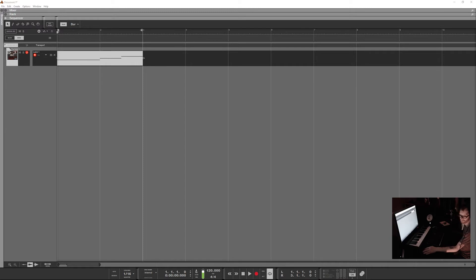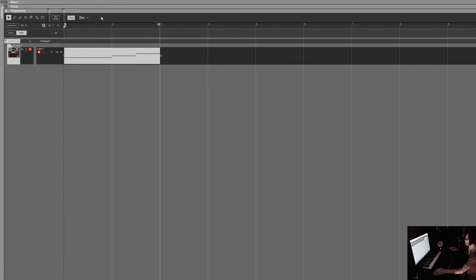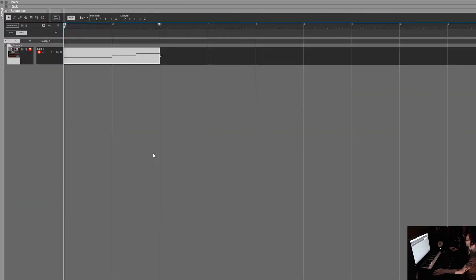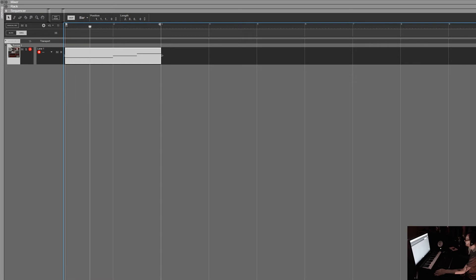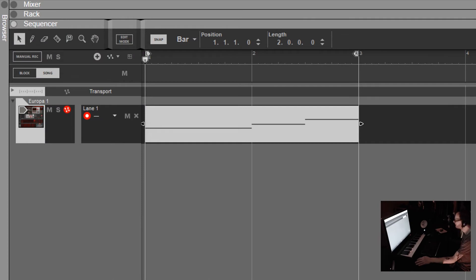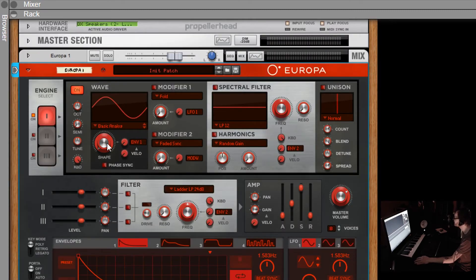Let's take a look at what we've got here. We have a Europa synth plugged in with a simple little three-note clip. Let's listen to that. Now what we're going to do is automate the shape parameter of Engine One - that's what we're going to automate.